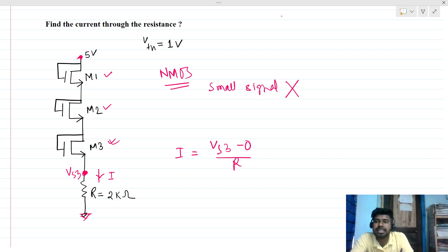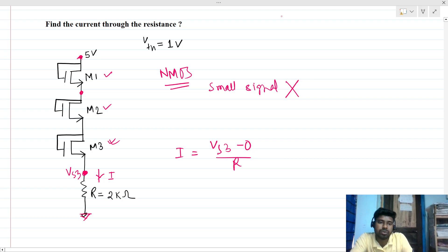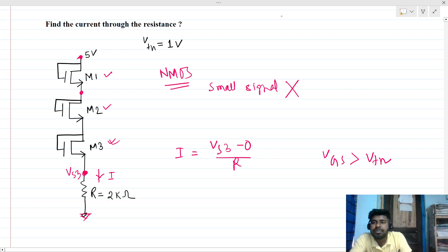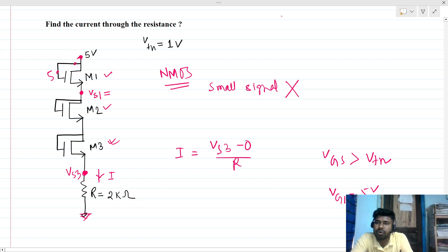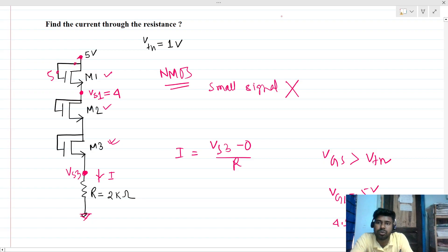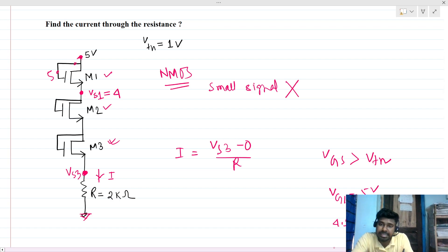At bias conditions, if the MOSFET is on, VGS must be greater than Vtn. All three MOSFETs are diode-connected. The 5 volts comes to VG1 of M1, so VG1 = 5V. The voltage VS1 cannot be more than 4V — if VS1 were, say, 4.1V, the MOSFET would turn off. So at steady state, VS1 reaches 4V.